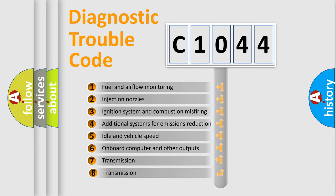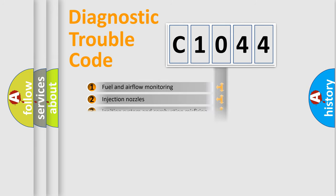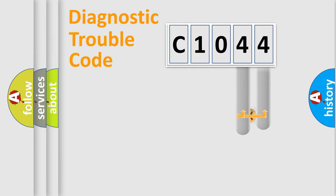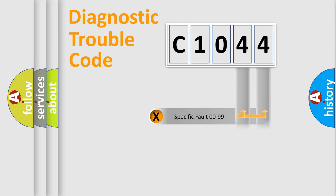The third character specifies a subset of errors. The distribution shown is valid only for the standardized DTC code. Only the last two characters define the specific fault of the group.